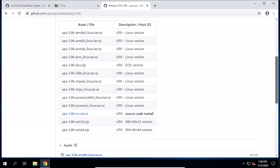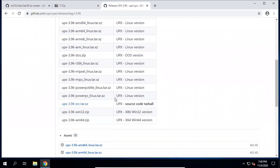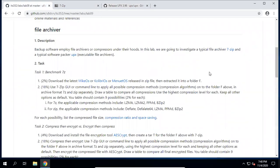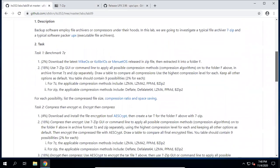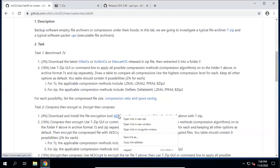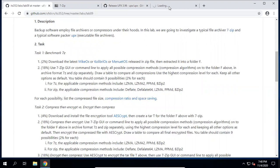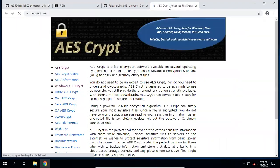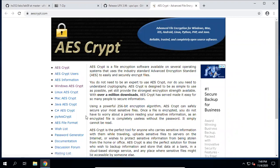Based on the operating system you are using — I suppose you use Windows — so you might download the 64-bit UPX. Practice by yourself, as we don't need UPX in the lab. The other tool we need in this lab is an AES Crypt script, so please also download and install it on your computer.